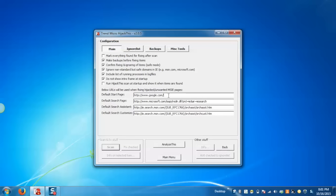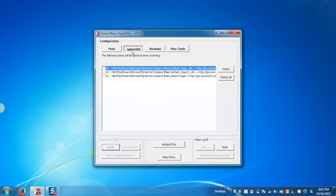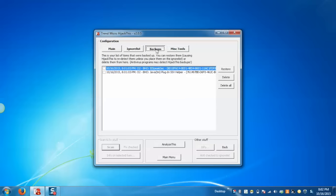In the Ignore List, we can add items we want to ignore when scanning the system. In Backup, these are the items we have fixed. If you want to restore, just select the item and click on Restore, then Yes.